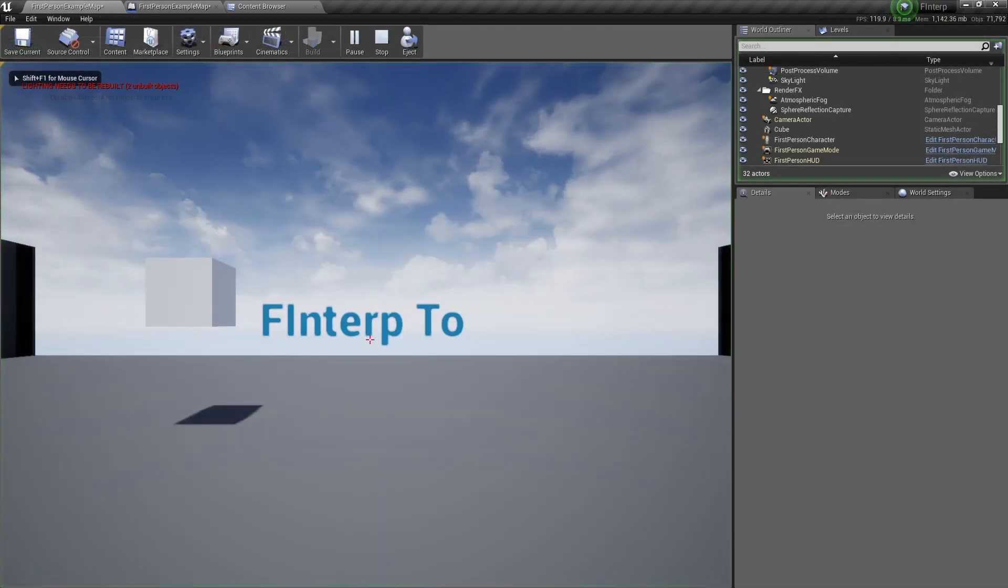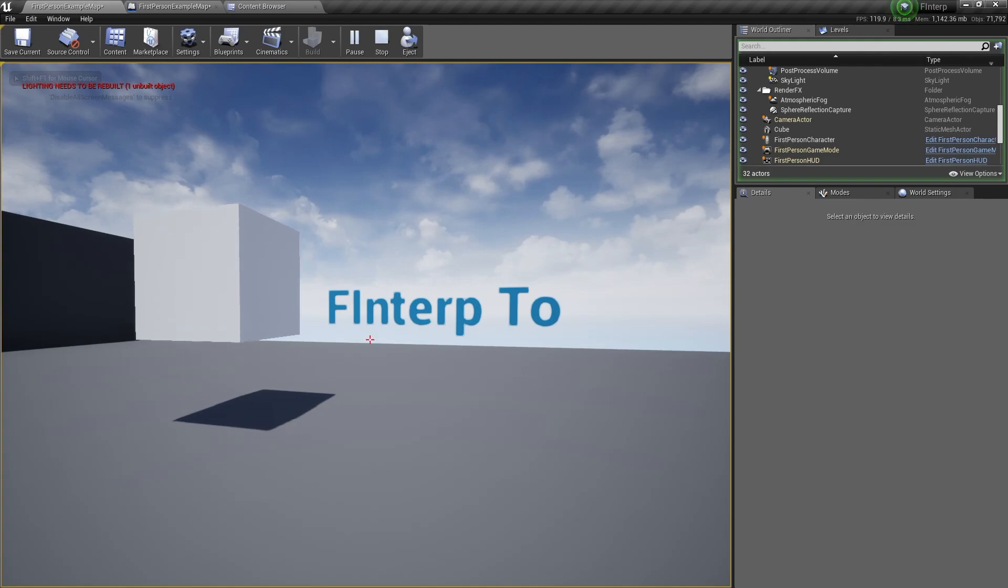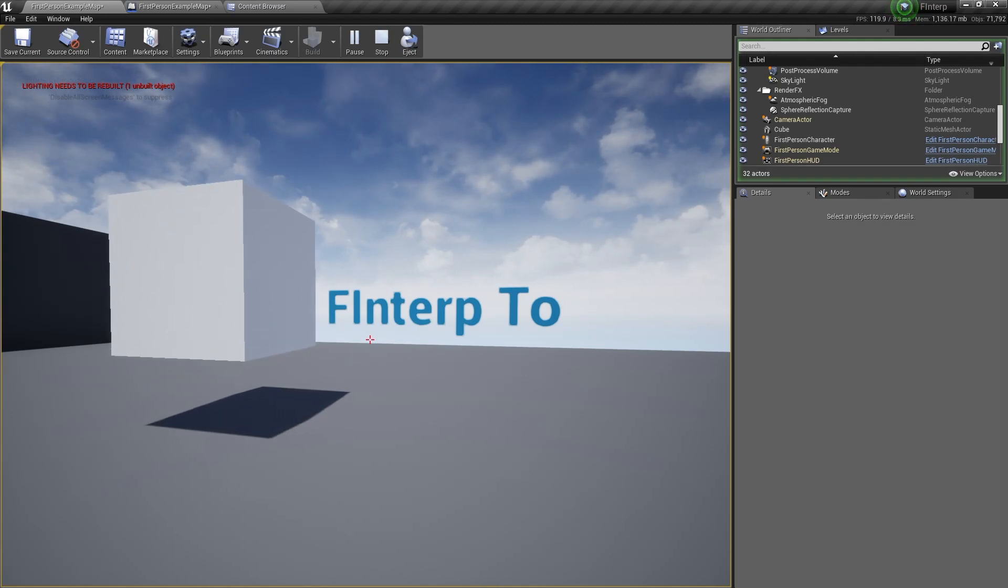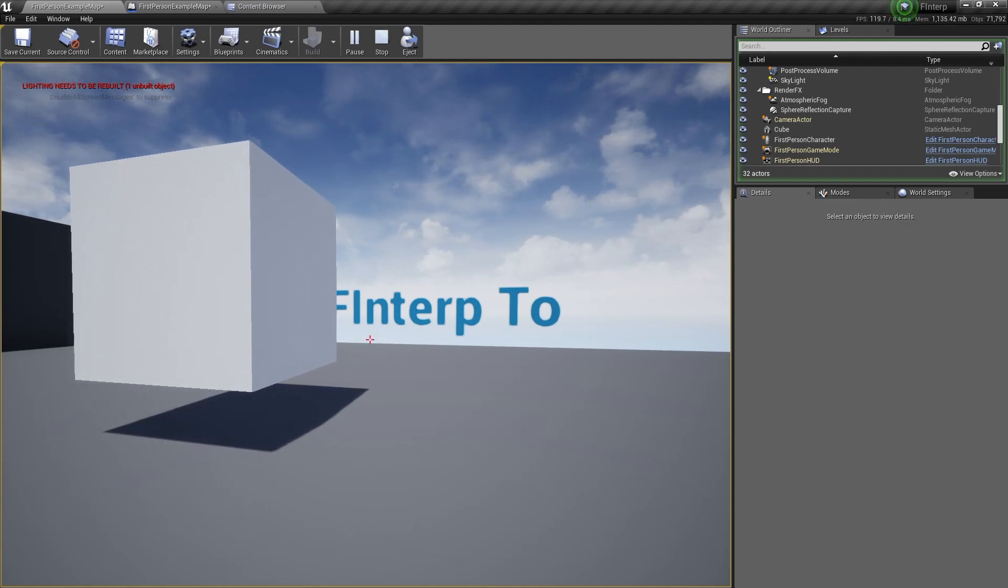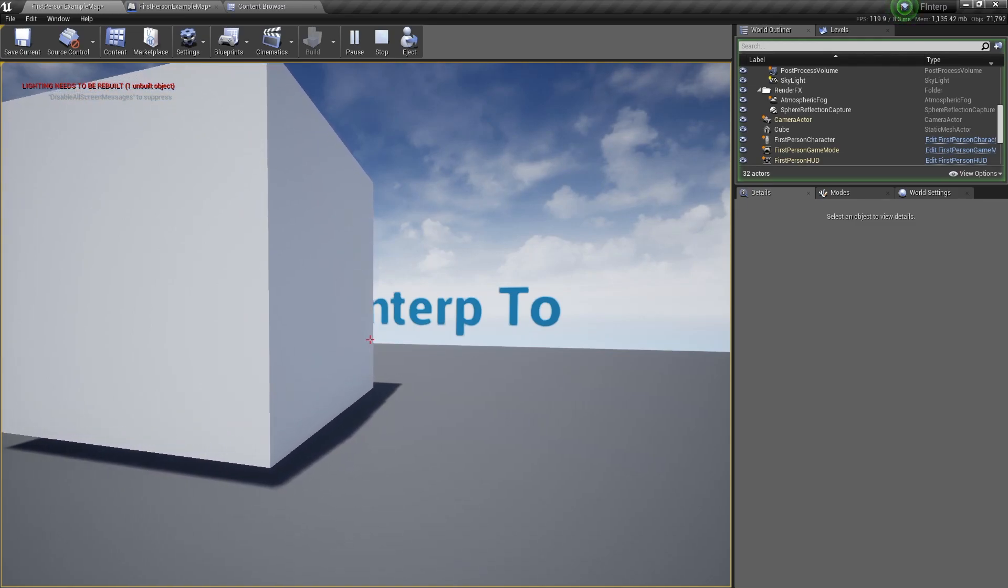So now when we play and test it out, press the up arrow key, it changes smoothly. It doesn't snap to that size, and it works every time.